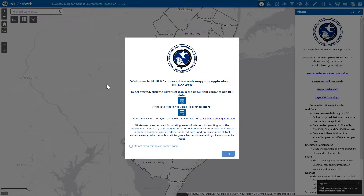In this tutorial, we will be discussing a general overview of the New Jersey GeoWeb interface. When we first open the application, we are greeted with the splash screen. The splash screen introduces the application and gives us some information on how to get started.